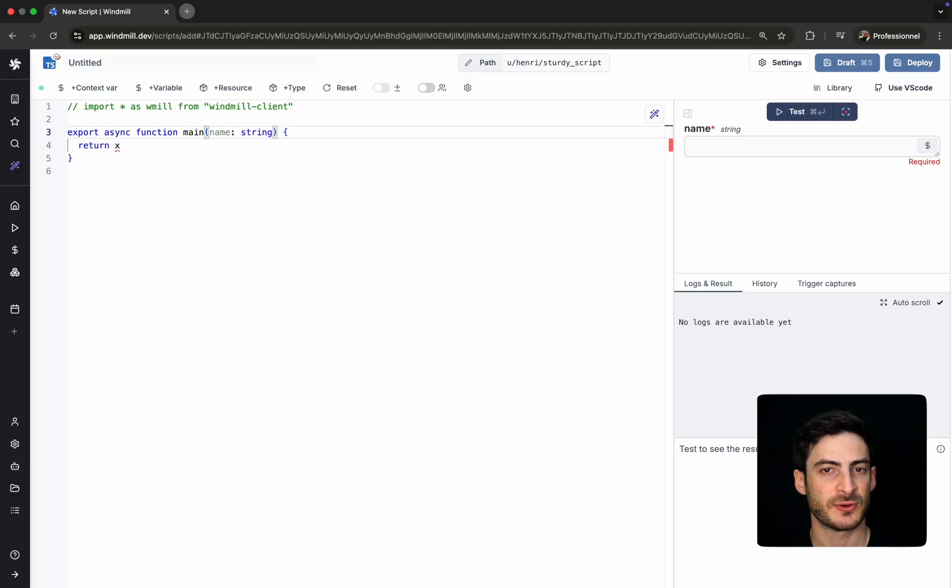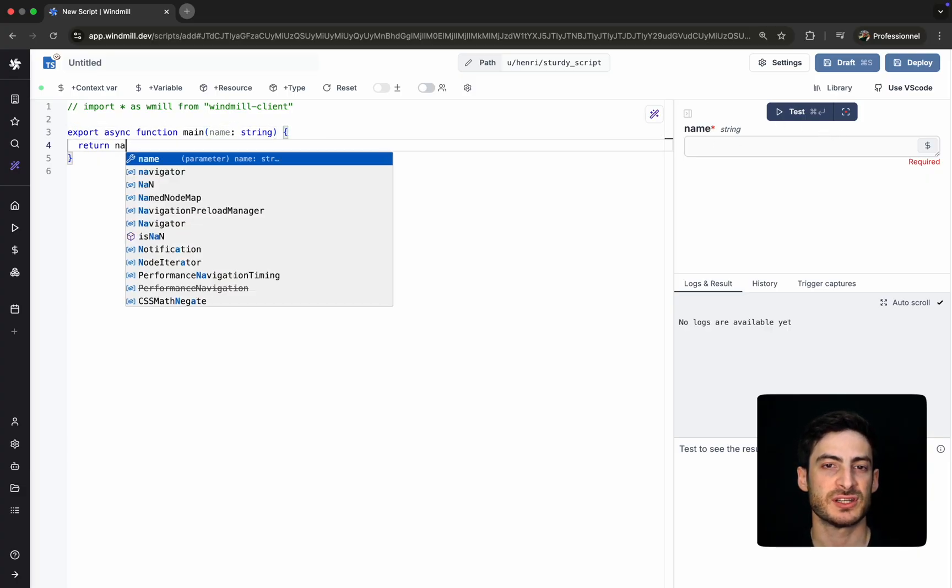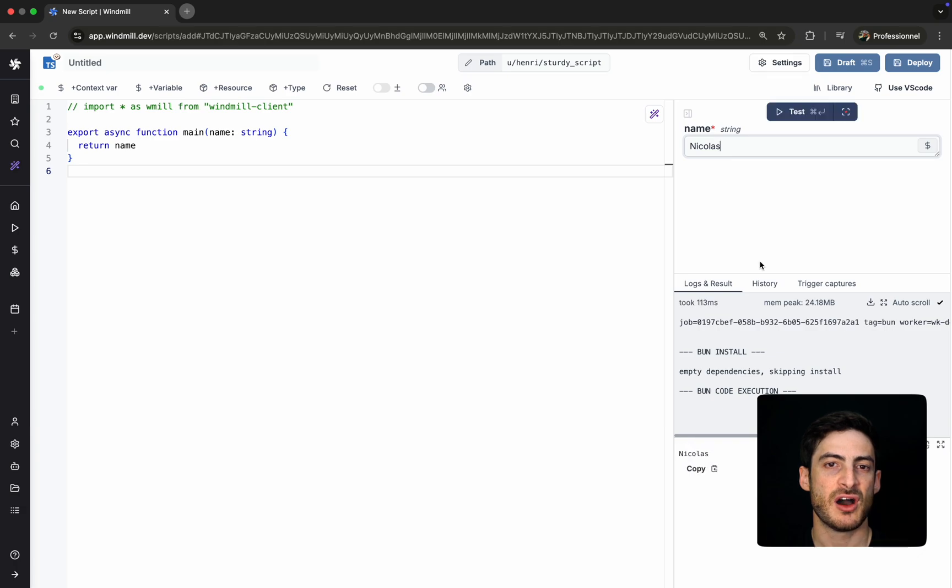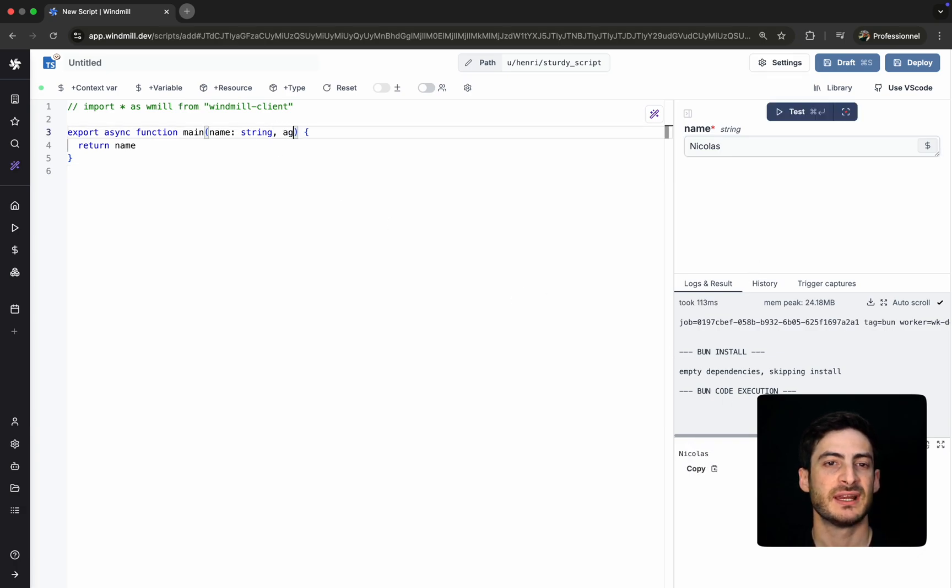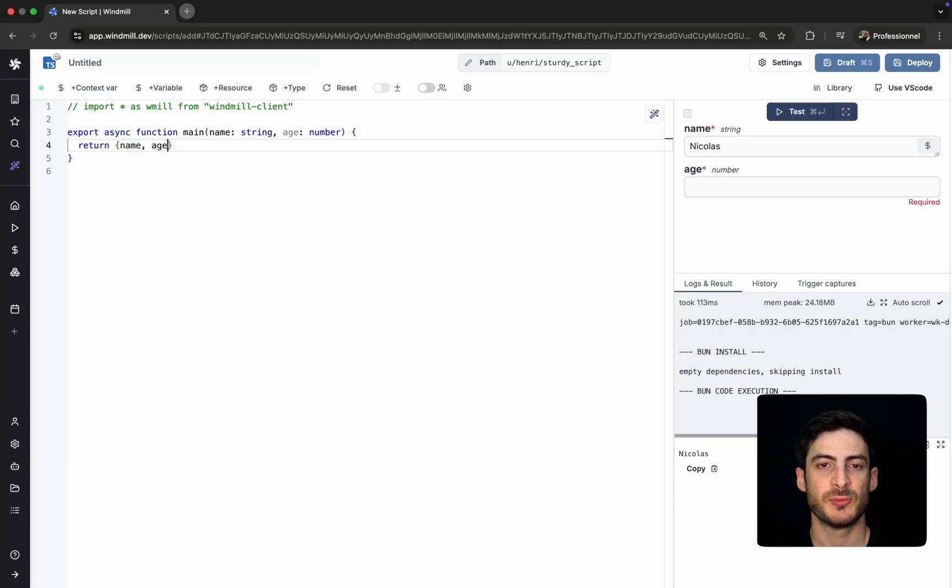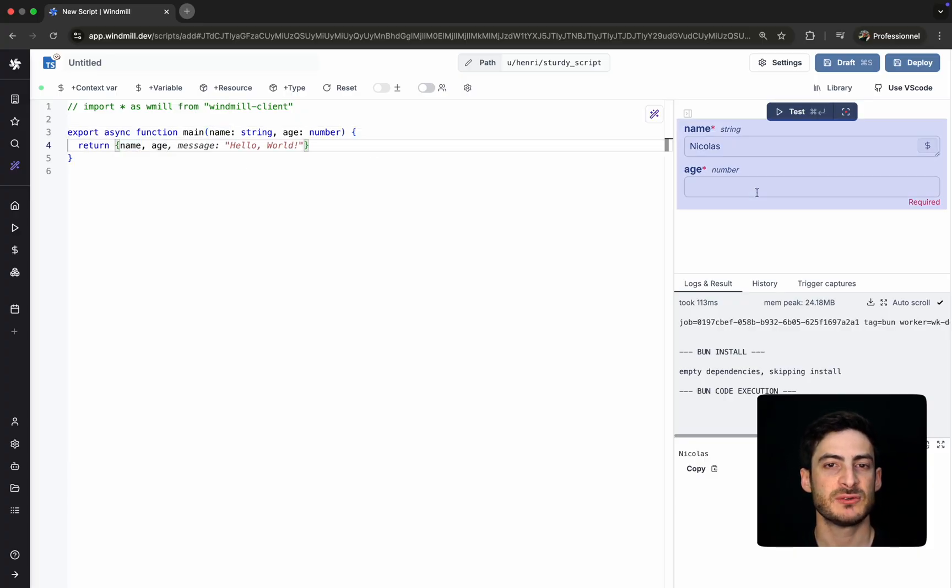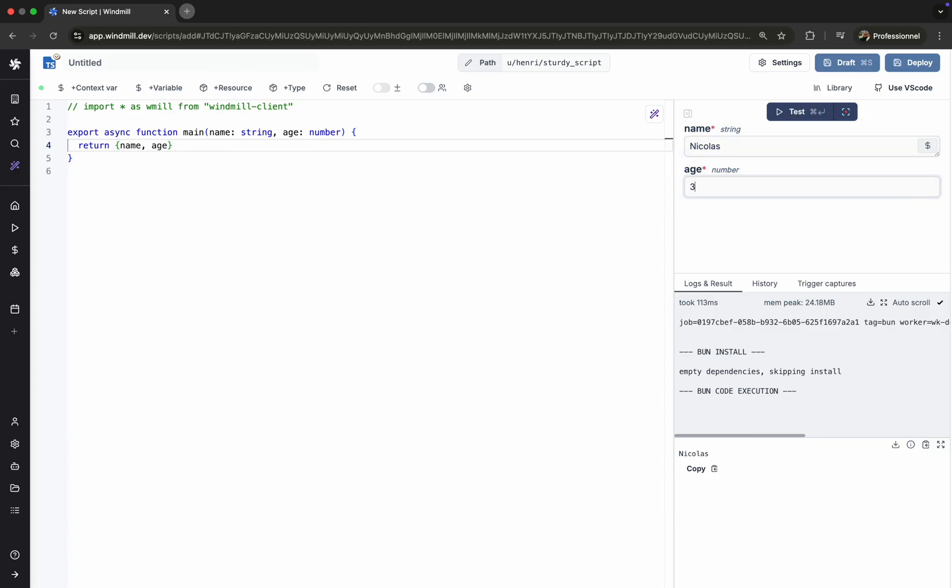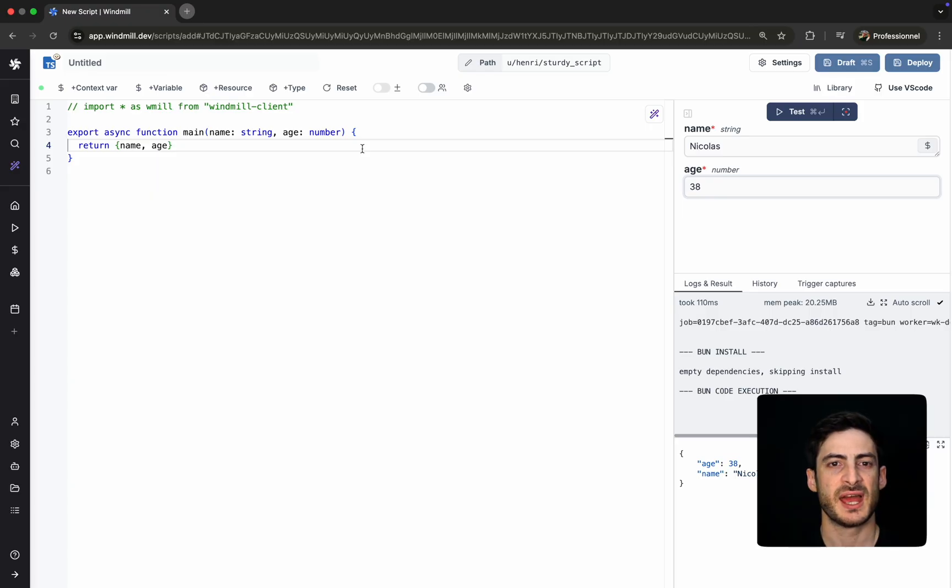Let's take a look. Our current main function accepts a single argument, name of type string. Let's enhance this by adding a second argument, age, a number, and return both in response. The UI updates in real-time to reflect our new parameters. With just a few clicks, we can test the script directly from the integrated IDE without having to write boilerplate code for inputs or outputs rendering. Now, let's make things more interesting.